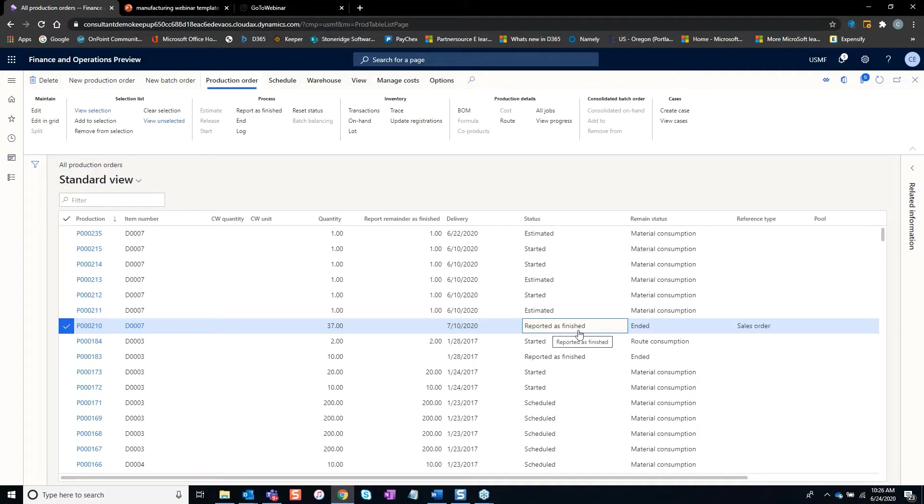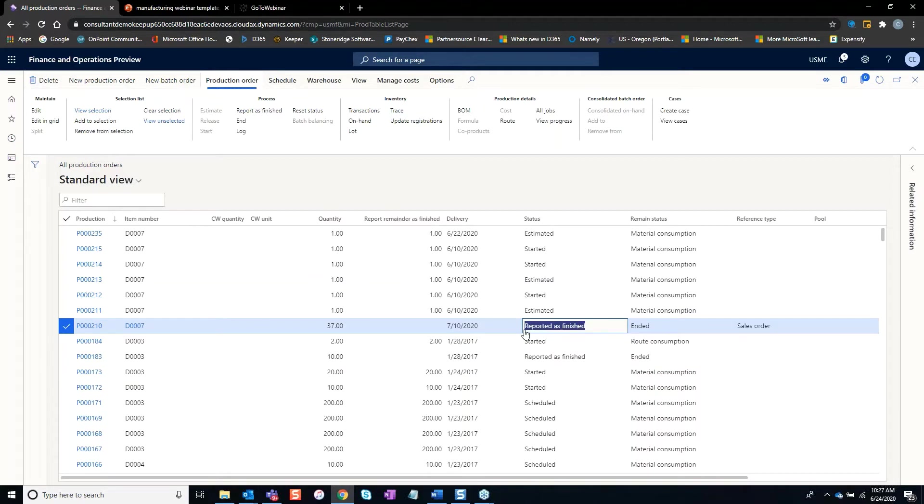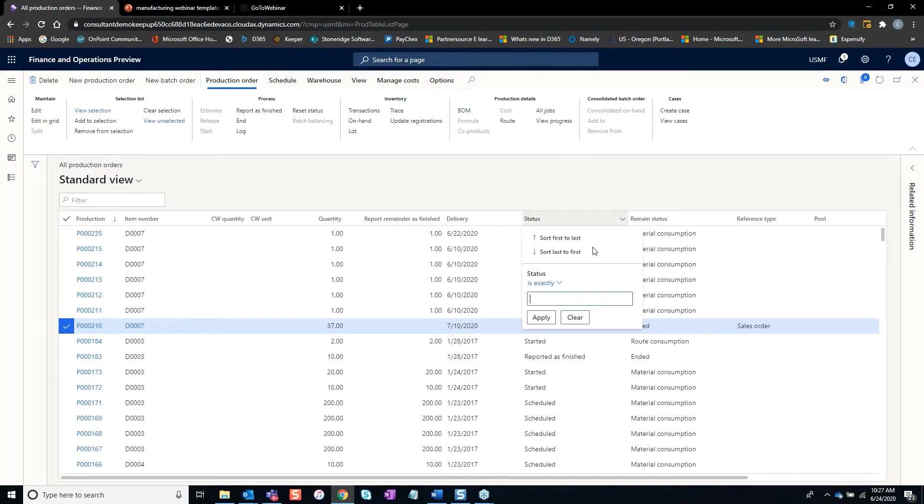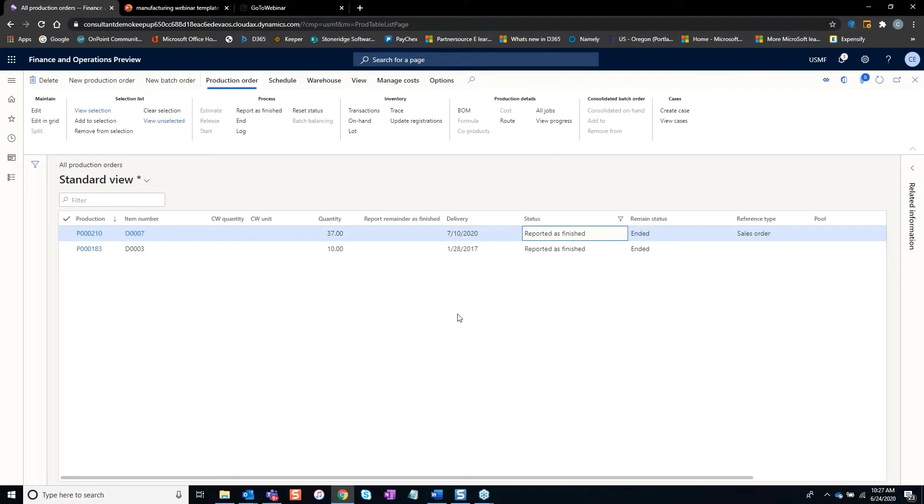When an order is set to report as finish, manufacturing has brought it to this status but they haven't ended. Ending normally is done with a financial costing type thing, but this is where a manufacturing manager can really get into this screen and filter down the orders that are in a report as finished status to determine did they over issue? Did they under issue? Are we on track?